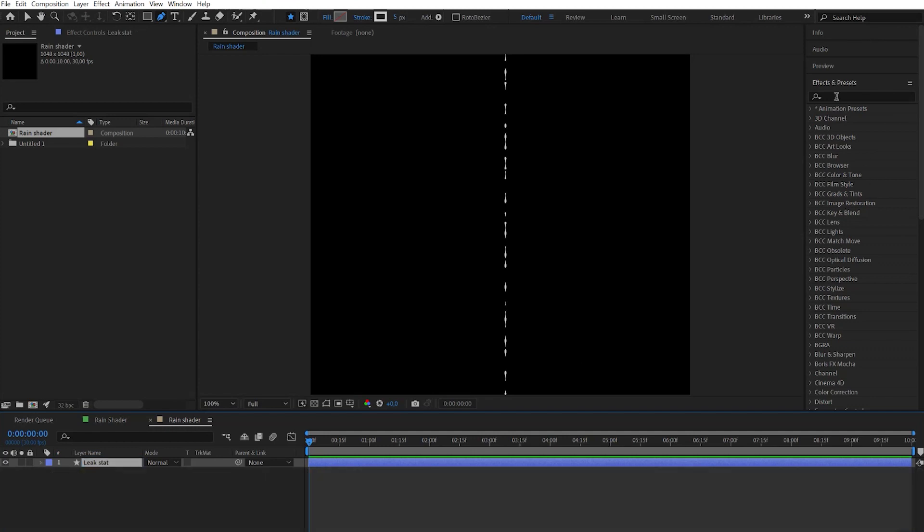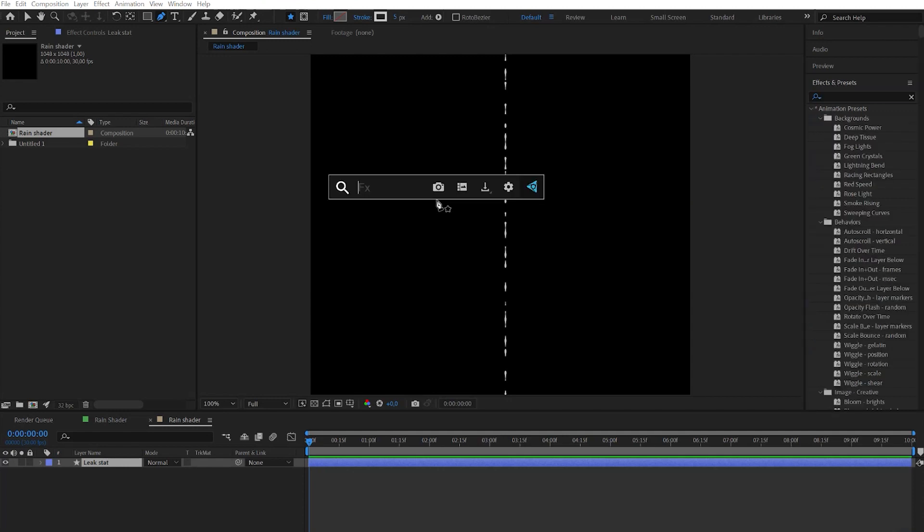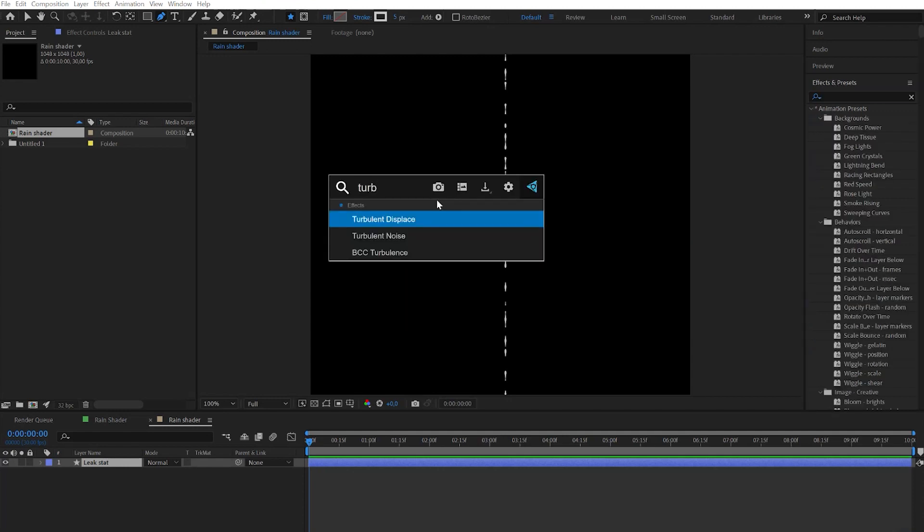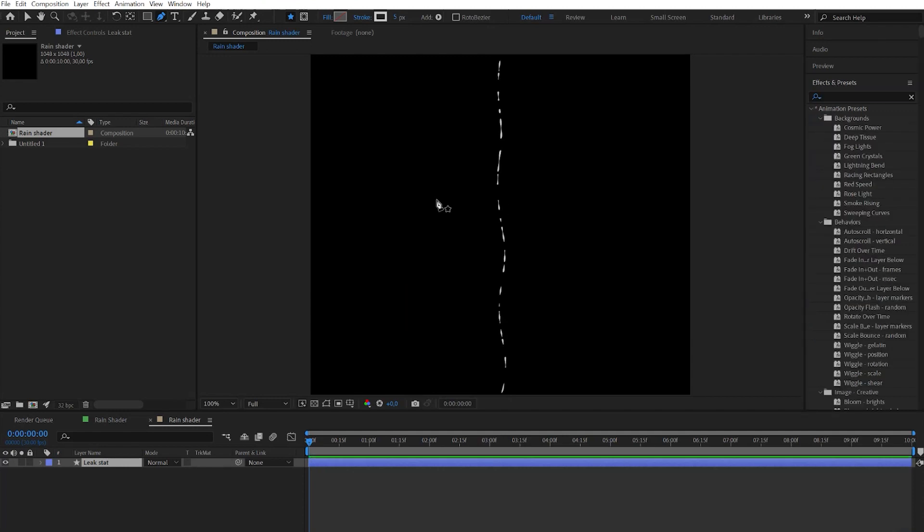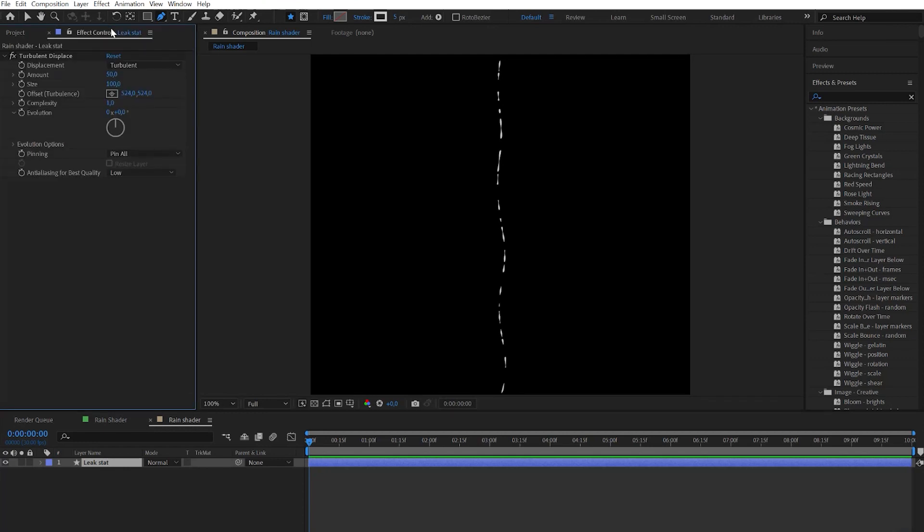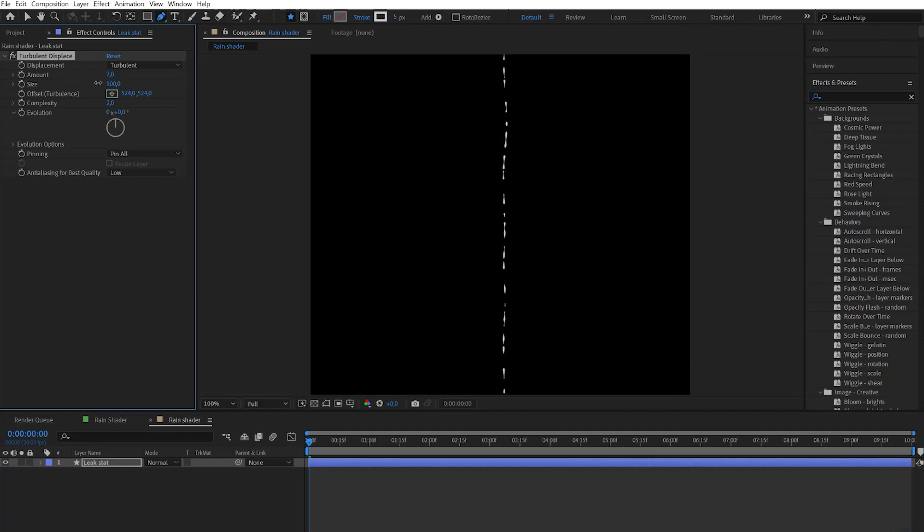With the layer selected you need to open effects and presets or Video Copilot FX console and find the turbulence displace effect. On effects controls let's find the complexity, amount, and size and change the parameters until we get the wavy effect.